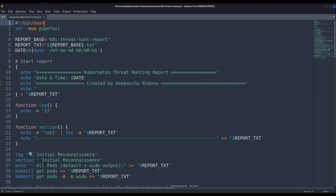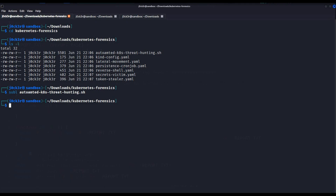So this particular video is basically on Kubernetes forensics — how we can automate the Kubernetes forensics and how we can generate a report. This will be a text-based report, but you can tweak it into PDF as well. You can generate PDF reports too. So I will deploy the Kubernetes cluster fresh today since this is a new video.